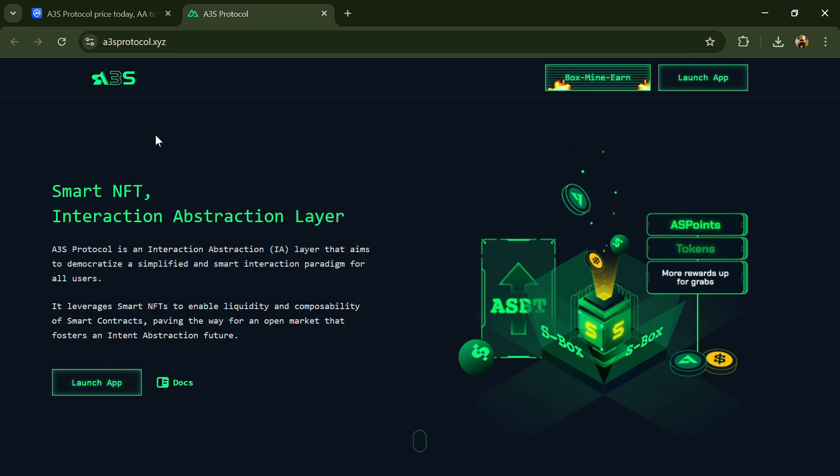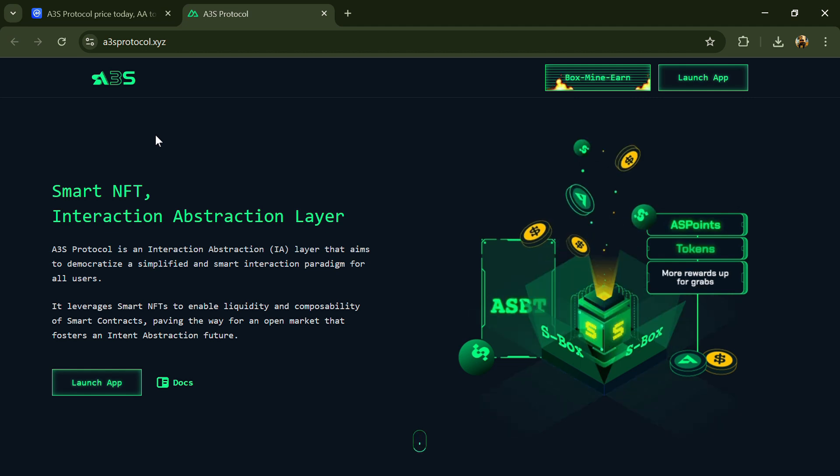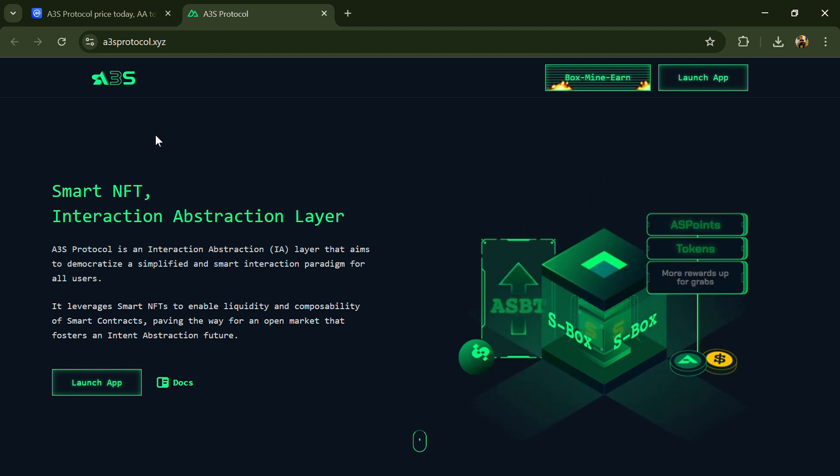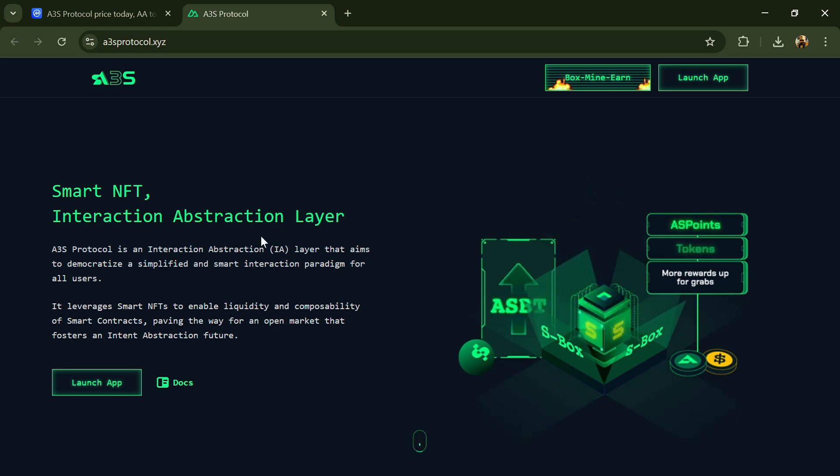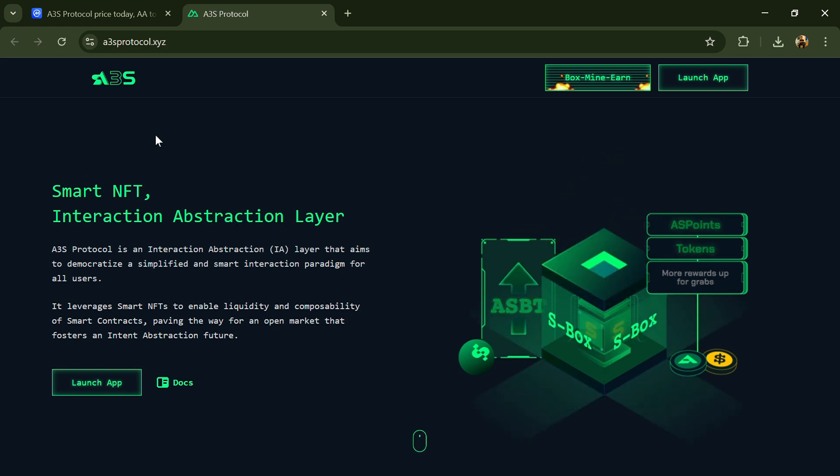Hello guys, today I'm going to tell you about the A3S Protocol token. Before starting the video, let me share my legal disclaimer: this video is only for educational purposes. Do your own research before investing.